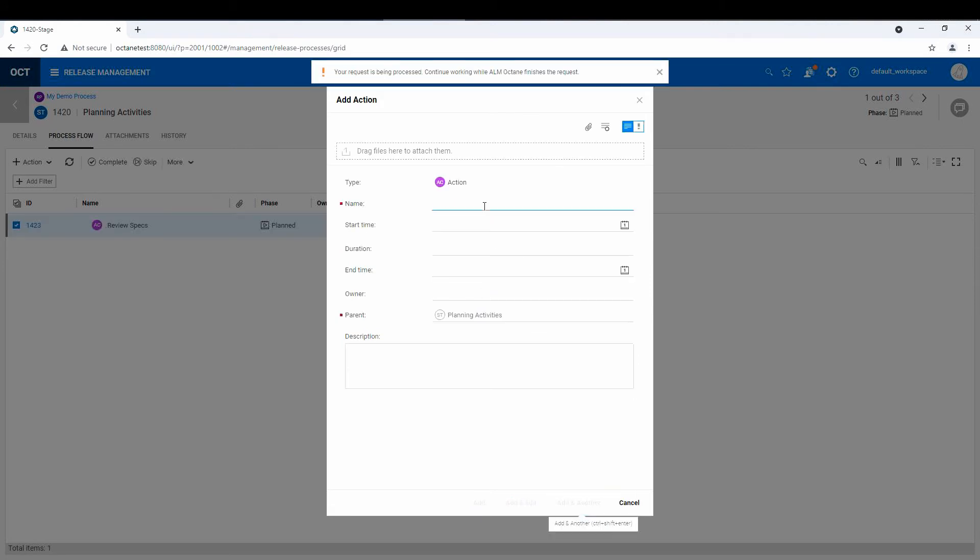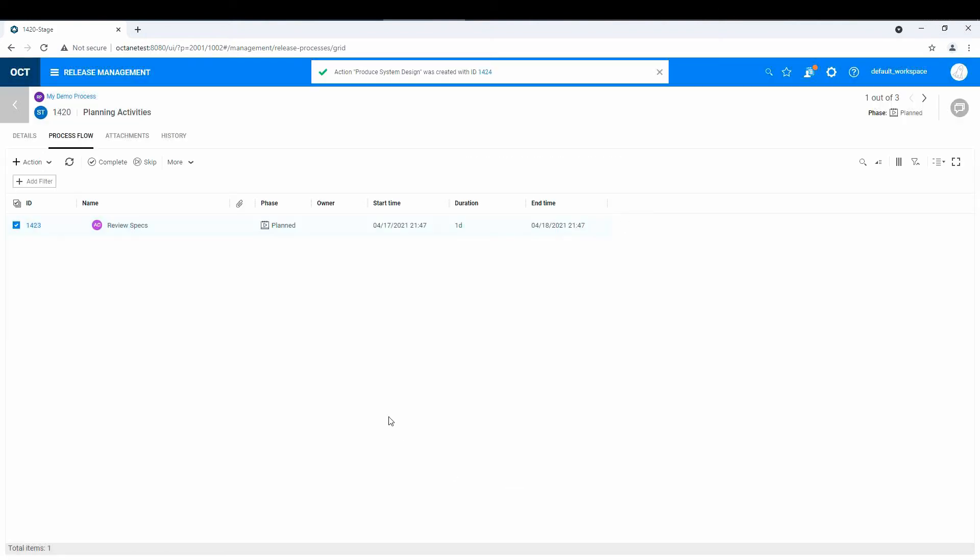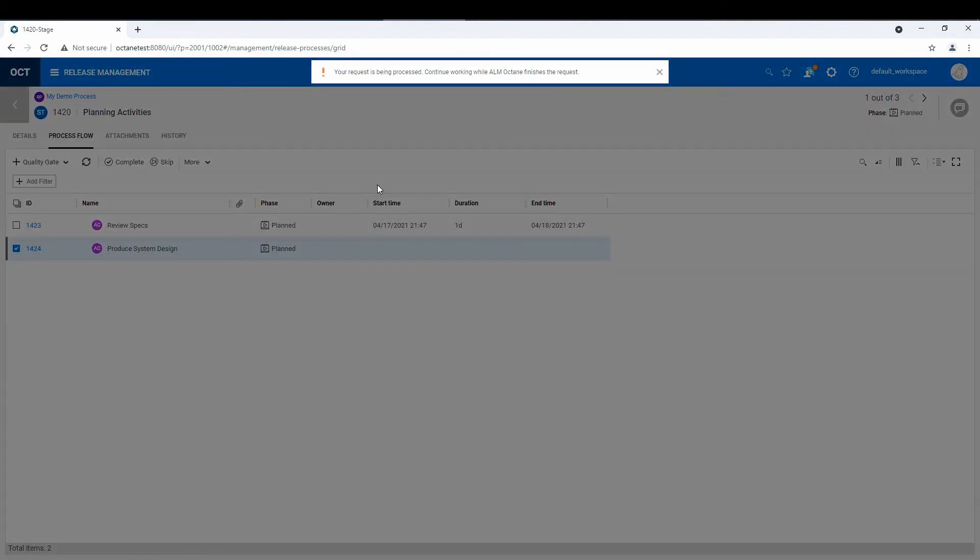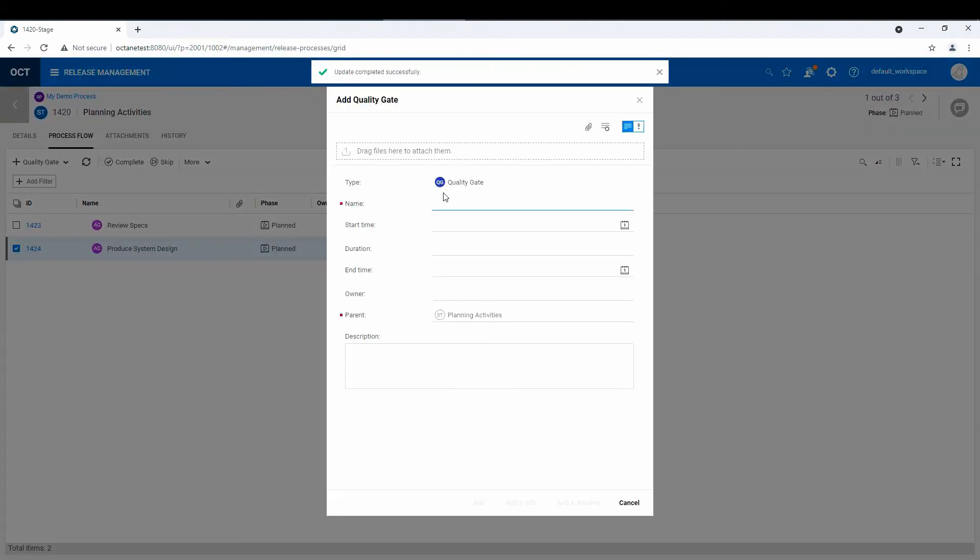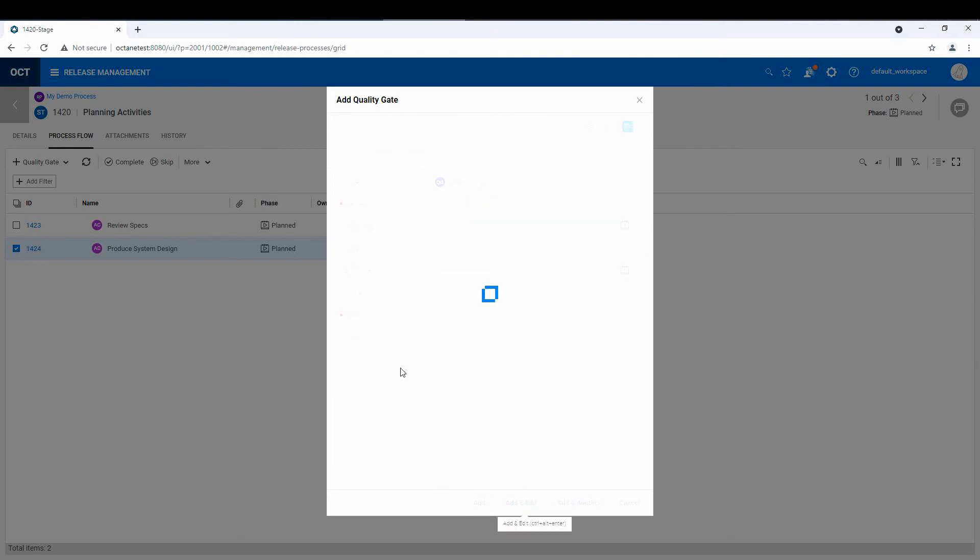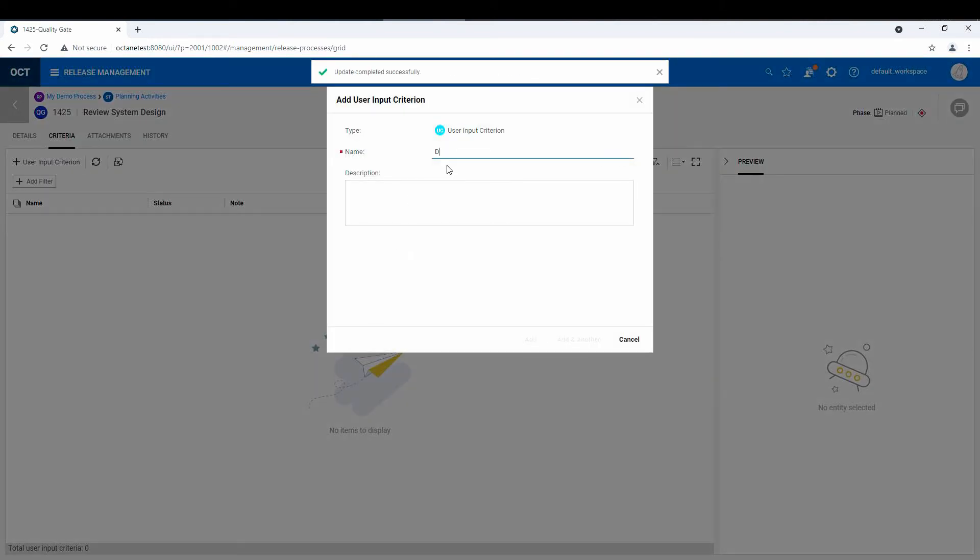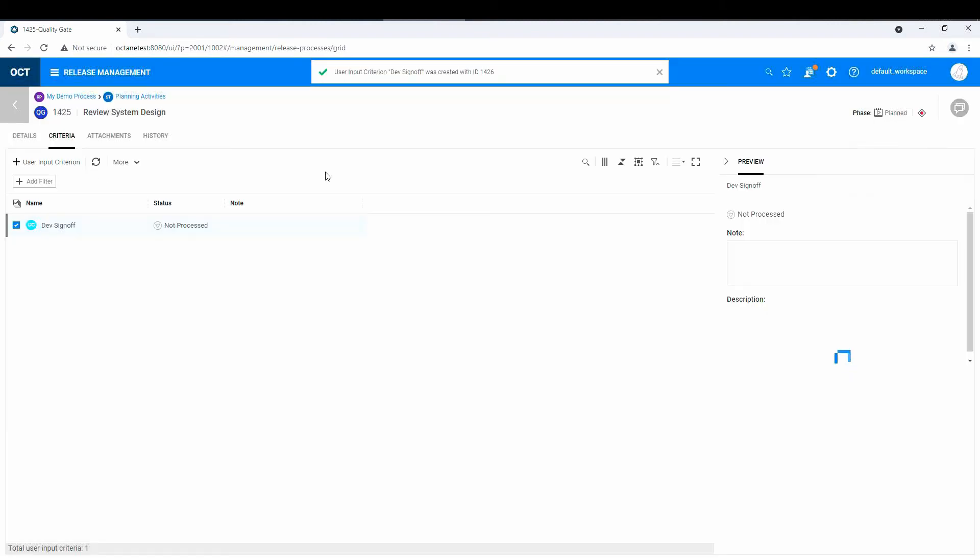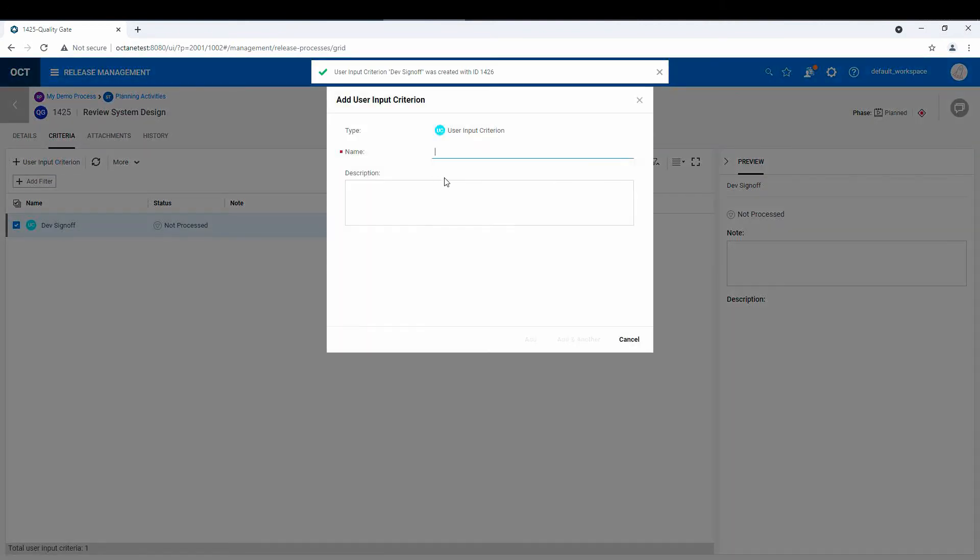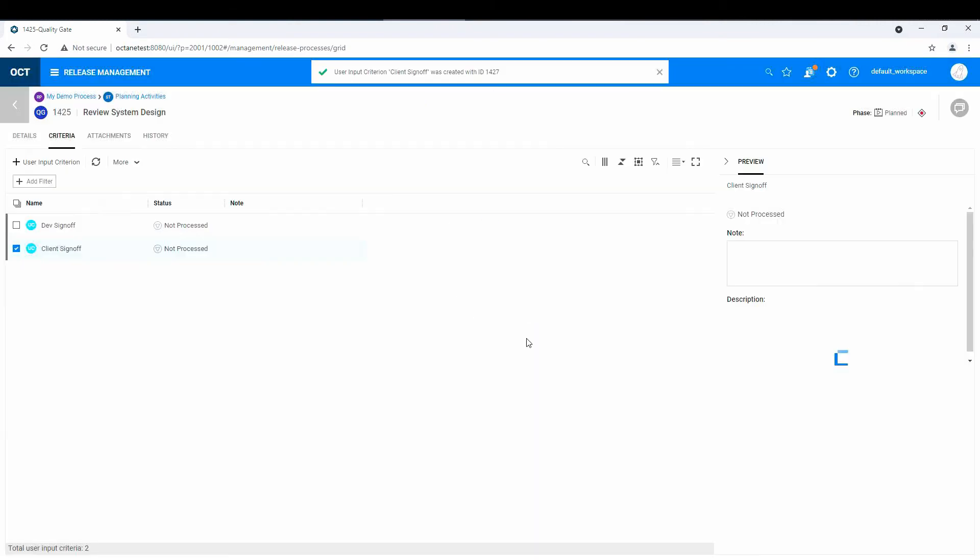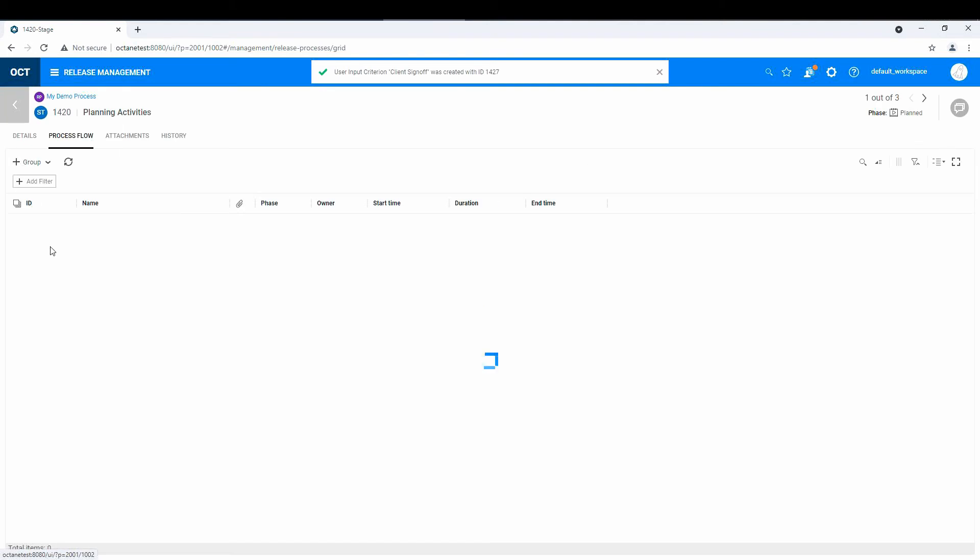And action two might be produce system design. And I know I'm thinking waterfall-ish kind of stuff here, but it's the easiest analogy to this. And then we'll just hit add. And then those two things and the quality gates might be review system design. And if you edit that, you'll see that there's criteria. So user input could be like dev sign-off, client sign-off, and maybe we'll leave it at that.